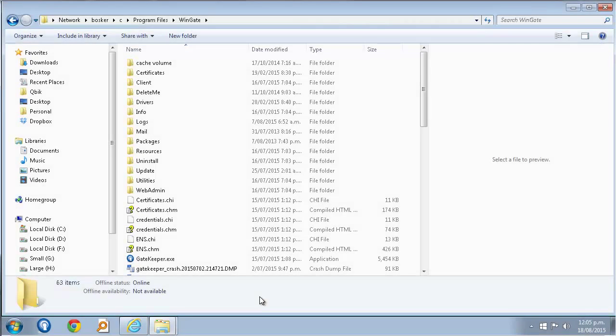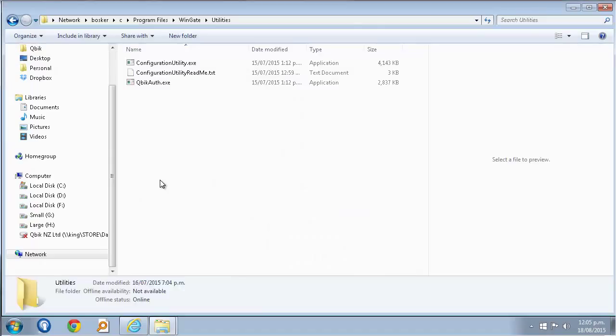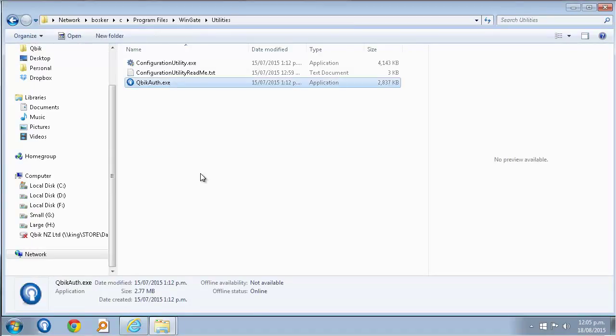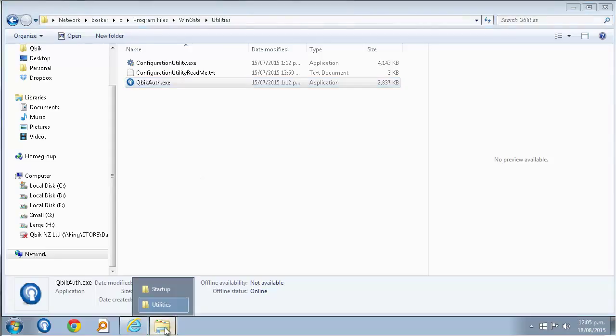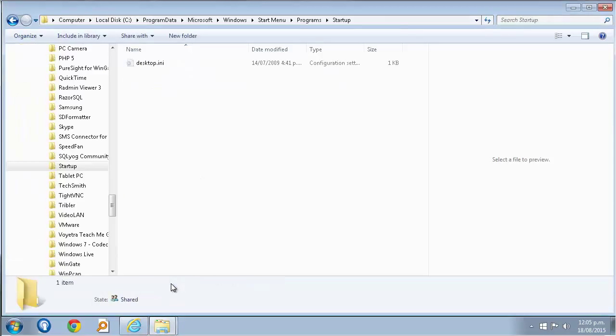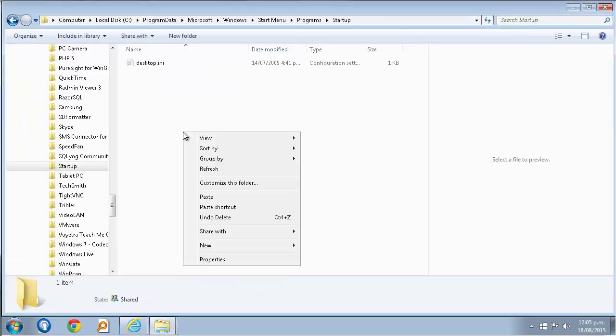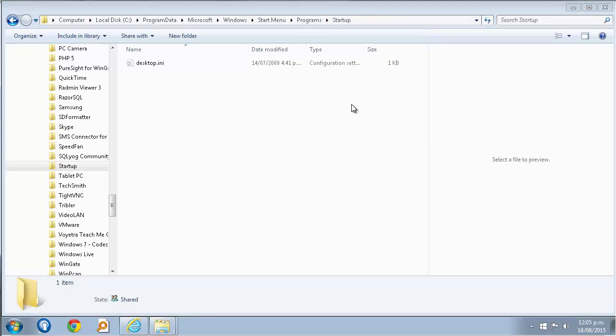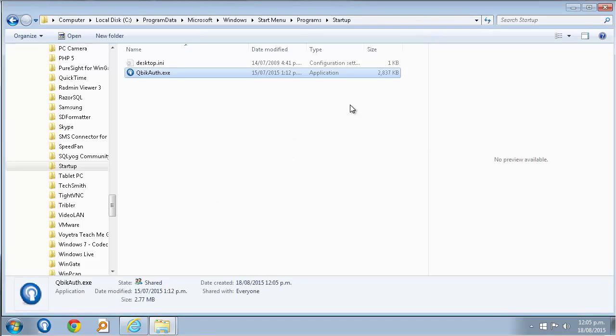You'll find the Wingate login utility in the utilities folder in the Wingate directory. The executable file is cubicauth.exe. You will need to copy the executable to each client machine, and if you place it in the startup folder for all users, then it can log in and out of Wingate when the user logs in or out of Windows.